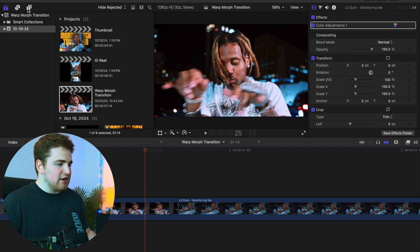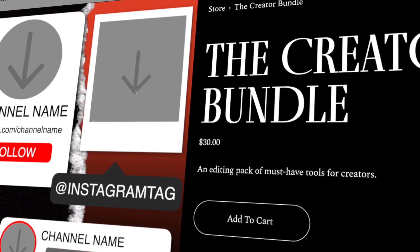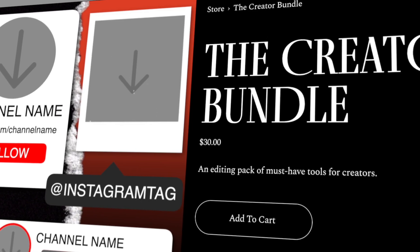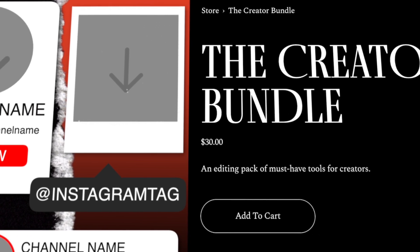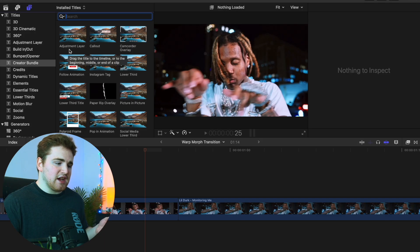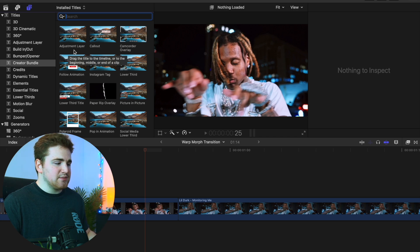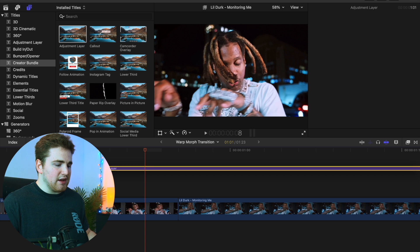Head over to the Title and Generators tab and apply an Adjustment Layer. This Adjustment Layer is from my store, from the Creator Bundle at WinkinsMedia.com. You can purchase this pack, or Ryan Nagel also has the option to download a free Adjustment Layer. Go ahead and drag the Adjustment Layer down onto the timeline.